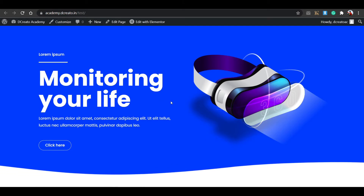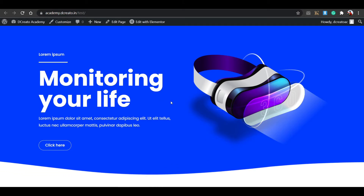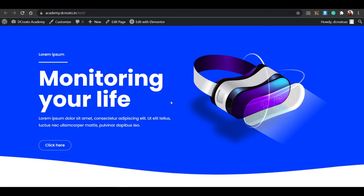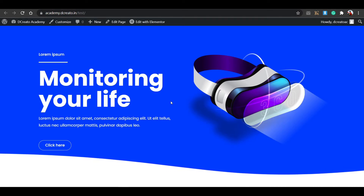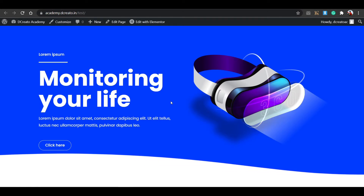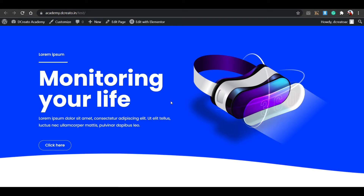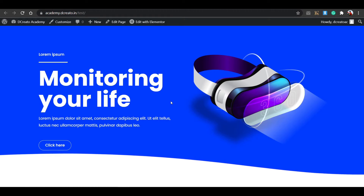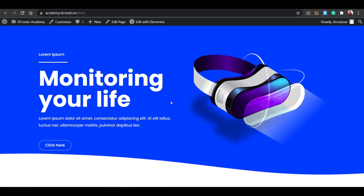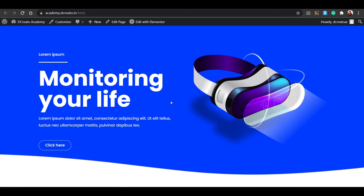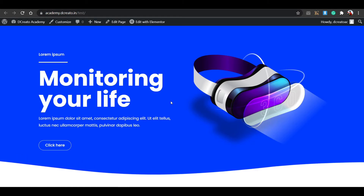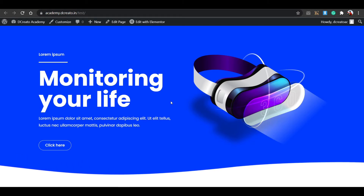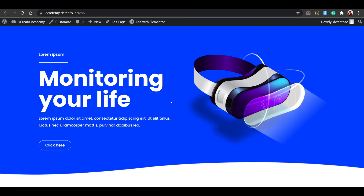If I'm not hovering and just scrolling with the mouse cursor in the middle, you can see that this is automatically hovering. So how to do that using only simple CSS — don't worry, I'll put all the CSS snippets in the description. You can just download and paste it. I'll show you the full process. So without further ado, let's get into the video.